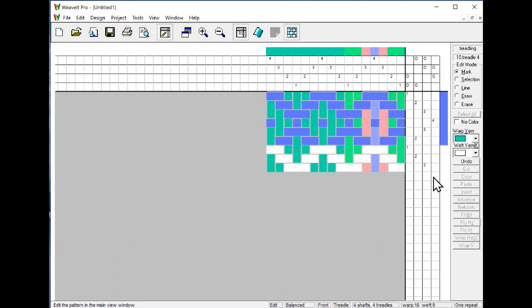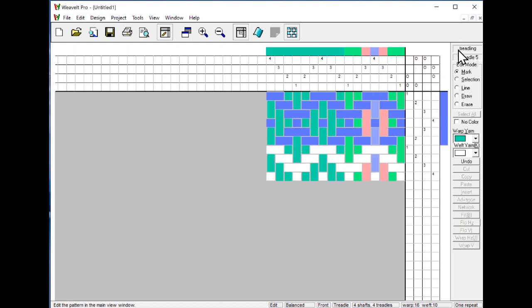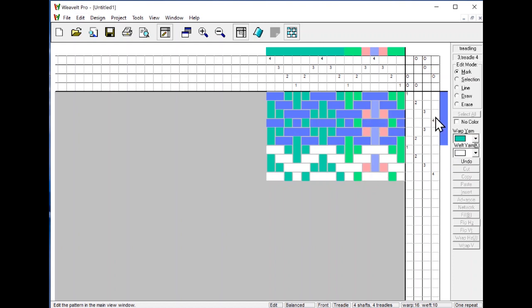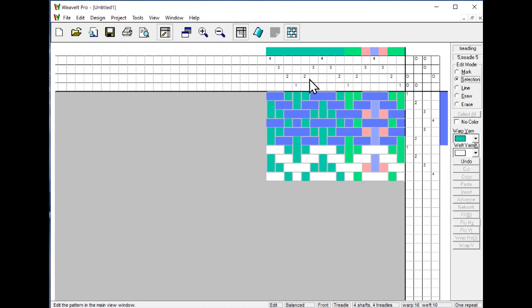You'll see that as you move around on the main view up here, it tells you which section you're editing. If I move here, I'm editing the treadle. If I move here, I'm editing the threading. If I move here, I'm editing the tie up. If I move into the middle, I'm editing the drawdown. The only thing you can do in the drawdown is a mark. What happens if you do a mark is you click on the square and it toggles the tie up. If you do a selection and select some threads here, then you can do various operations and actions on it.